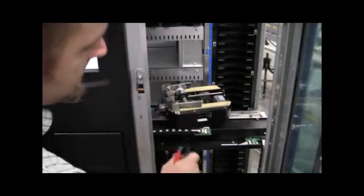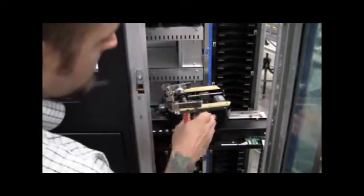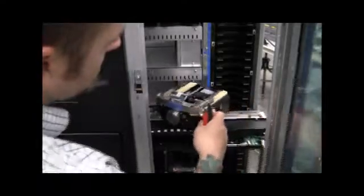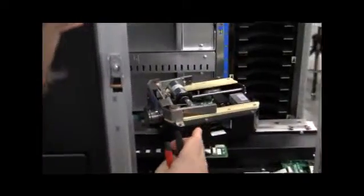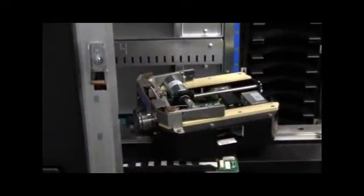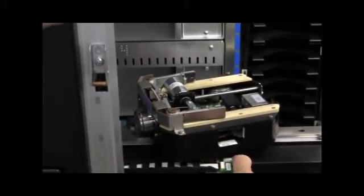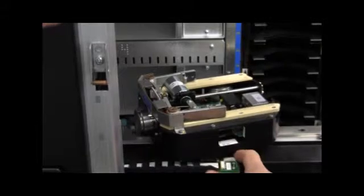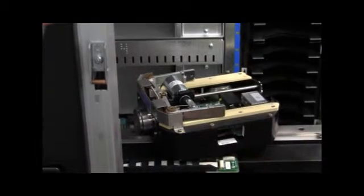Once you've opened the right side door, turn the Gripper to the right, and focus on this flex cable here.